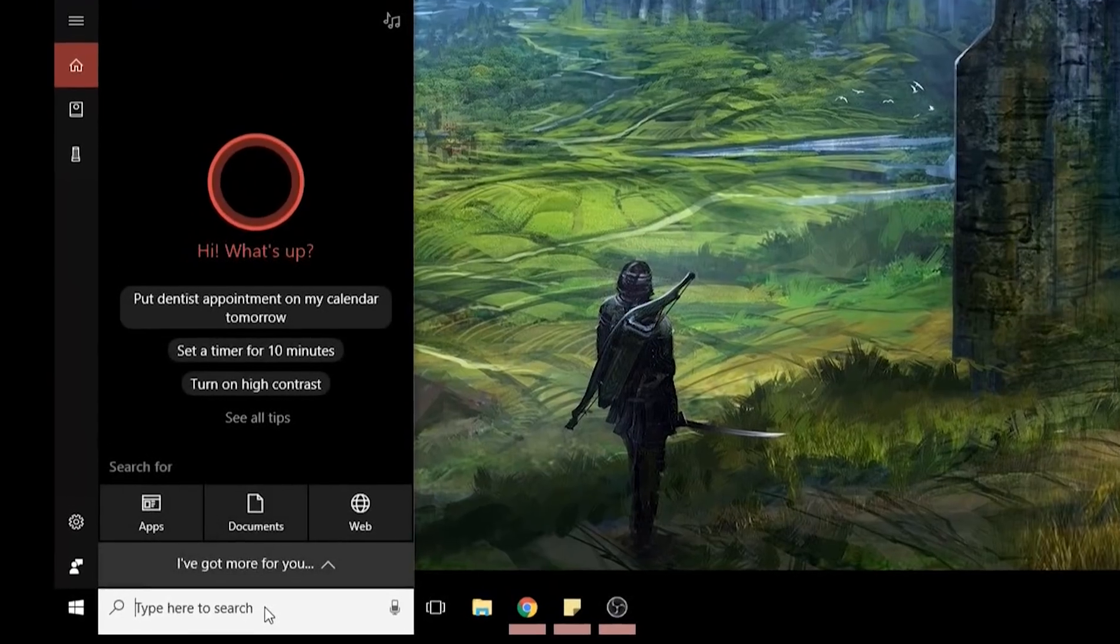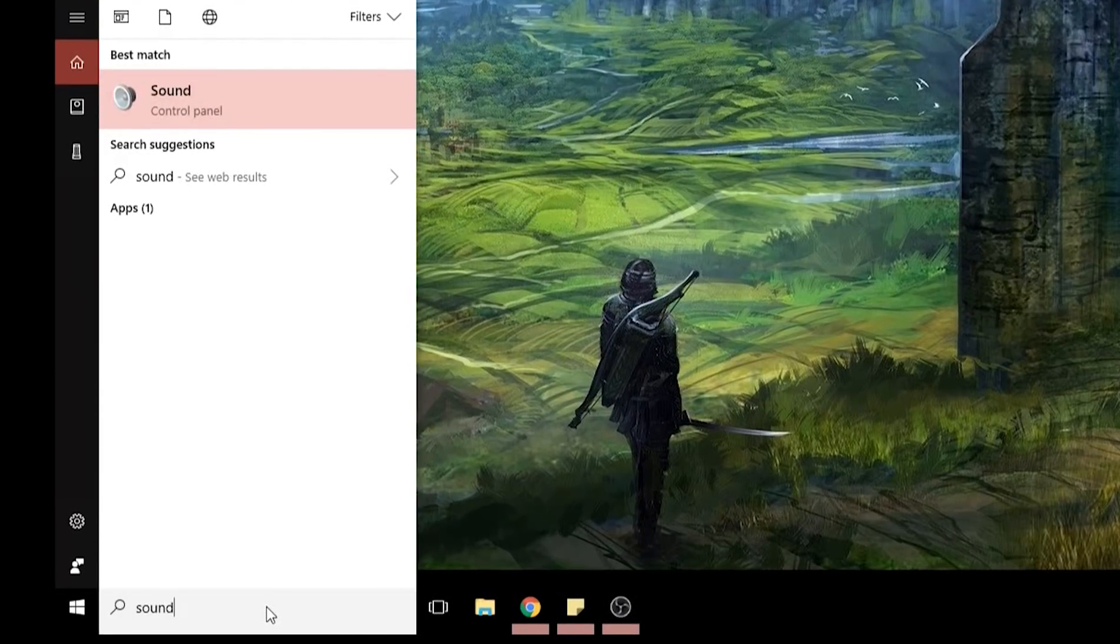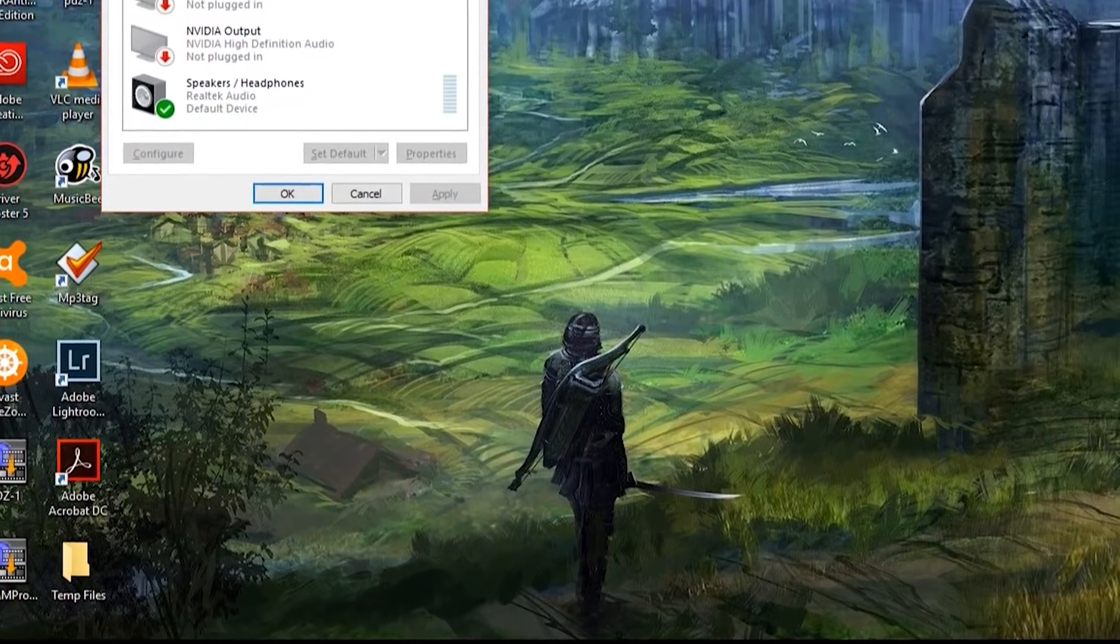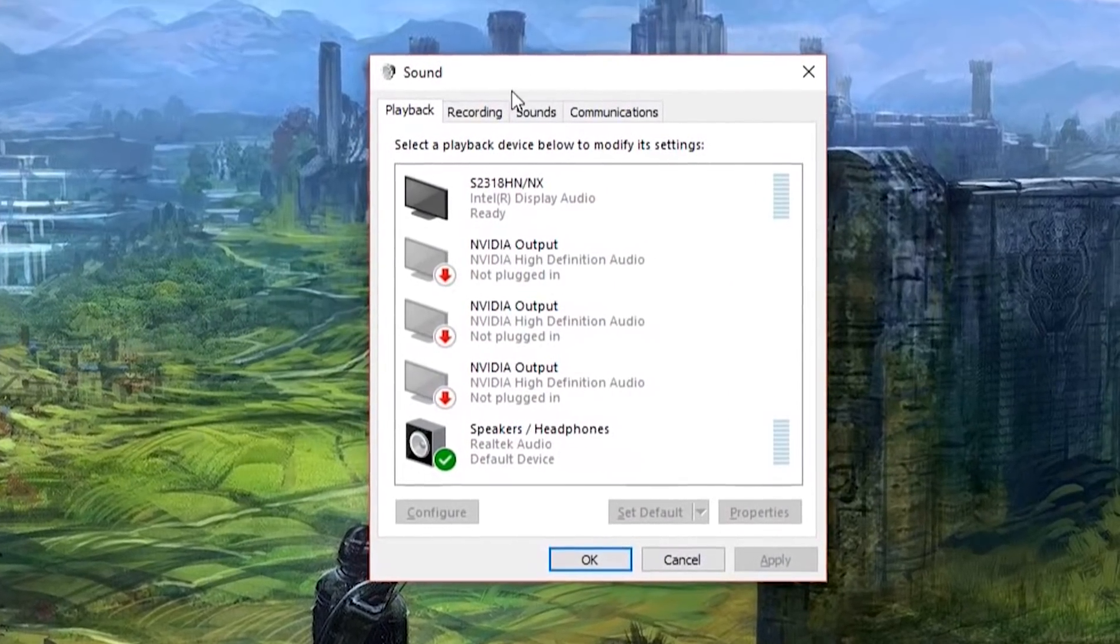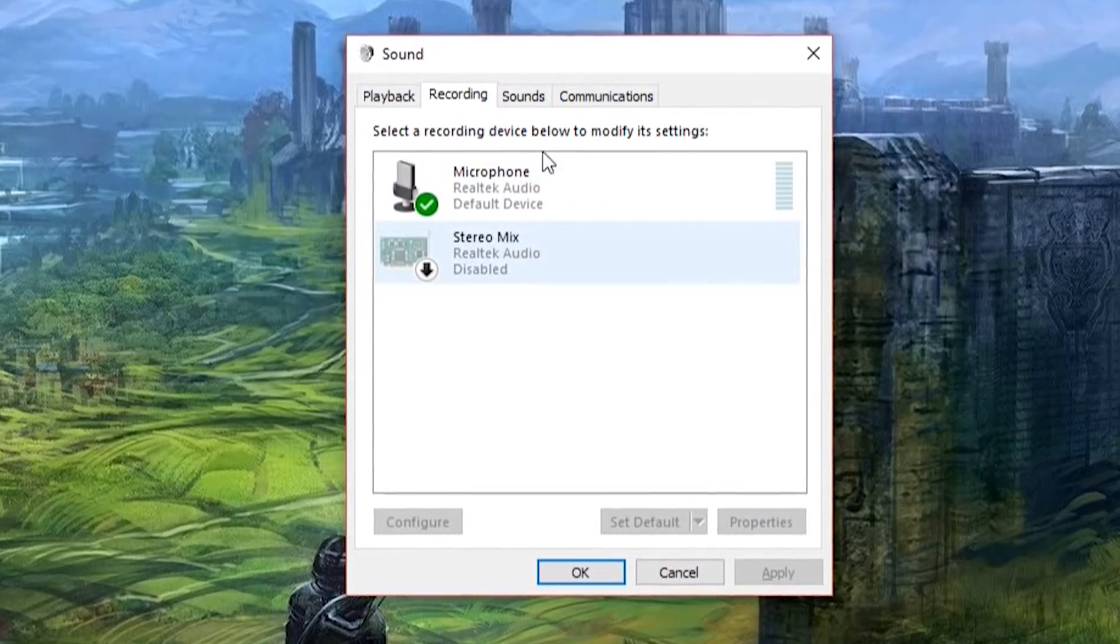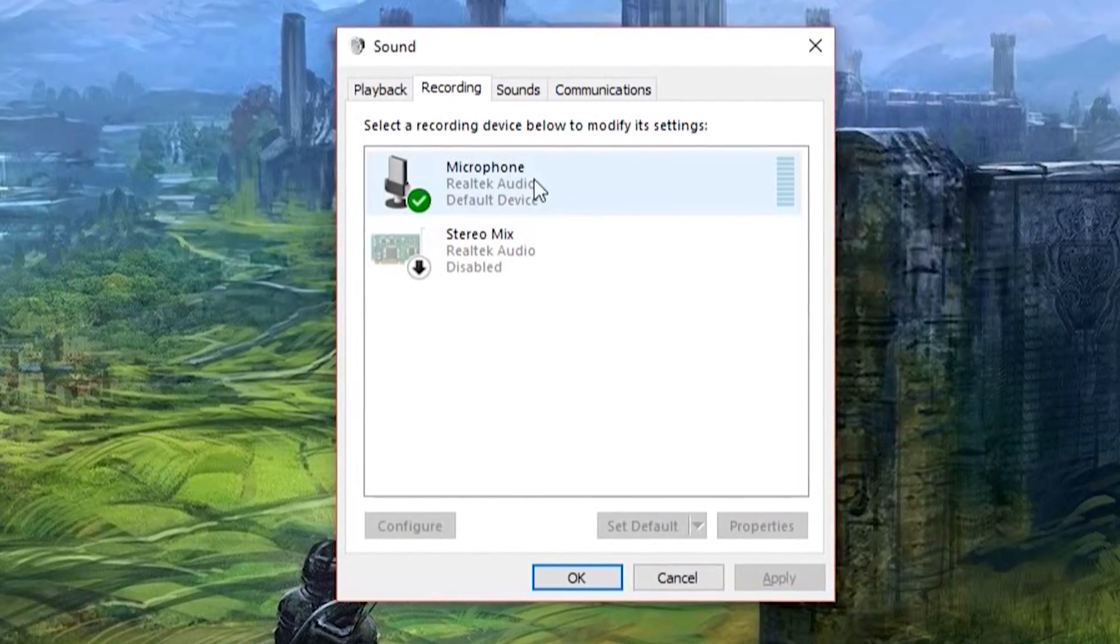So we're going to go in here, we're going to go to our sound menu in the control panel. Go to recording and then you'll see our microphone.